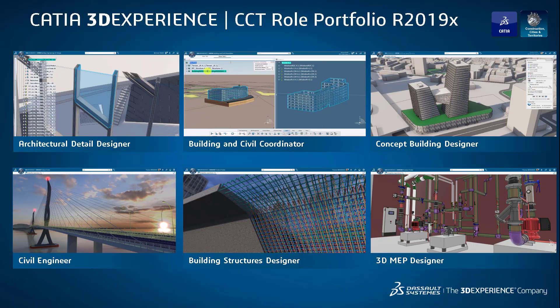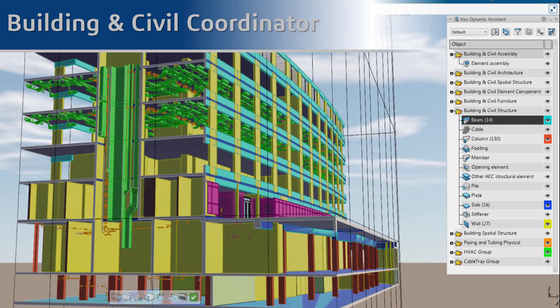In a nutshell, we see the architectural detail designer through to the 3D MEP designer here. And now we'll spend a little bit of time on each one of these roles discussing the applications that are included.